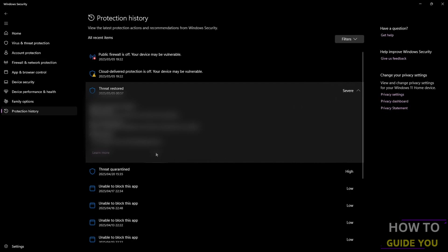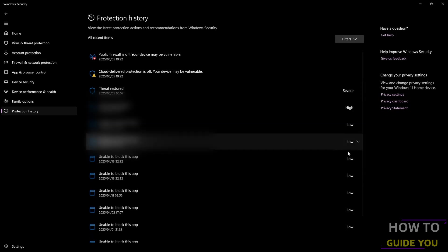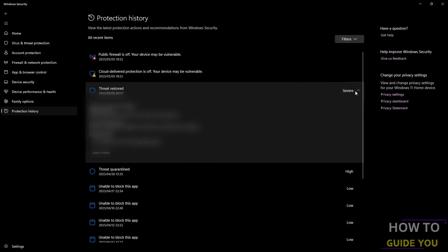I don't have it here, but on the right you will have something that says Actions. Click on that and then click Restore. That'll put the .dll file back where Windows Defender found it. The next step is to add an exclusion so this doesn't happen again.